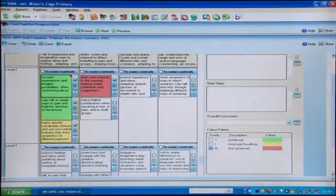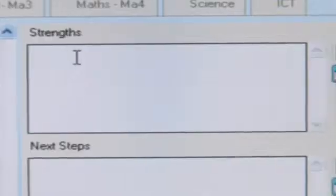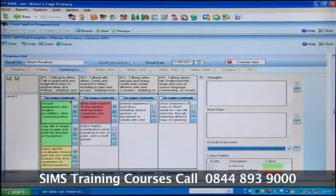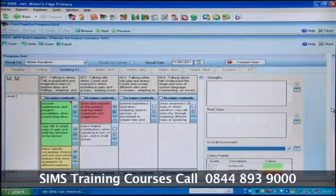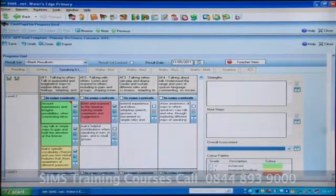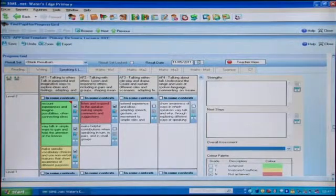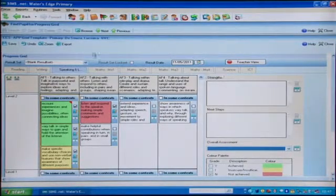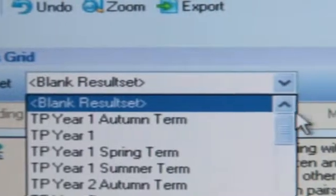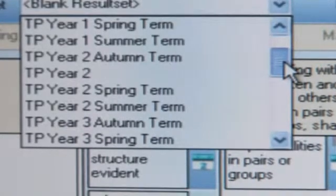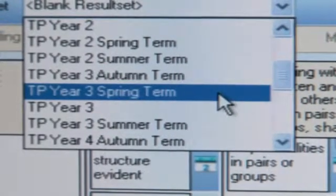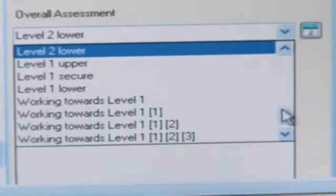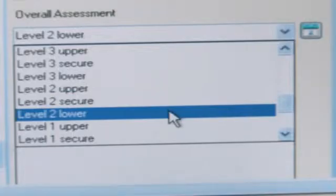The Strengths and Next Steps comment boxes are used to record observations about the whole of that subject. Once you've completed your assessments, you can record an assessment of the selected pupils overall national curriculum sub-level for that subject within the overall assessment area. However, before saving you will need to select a result set which indicates the year group and the term in which the assessment took place. This then allows you to track progress over time. I can then go in and record my overall assessment level.